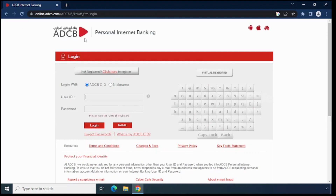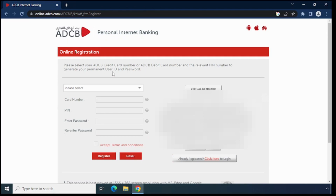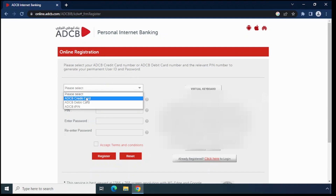It will open the ADCB personal internet banking window. To register, just click on 'Click here to register'. It will open the online registration window, where you can choose the ADCB credit card number or debit card number, along with the relevant PIN number, to generate your permanent user ID and password.